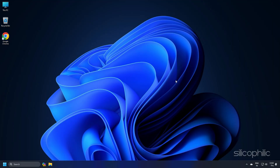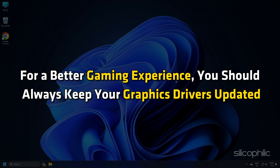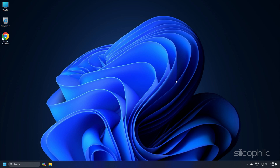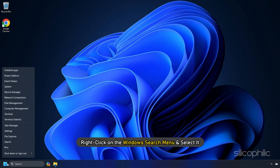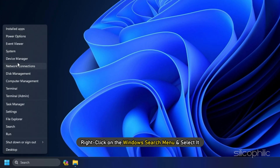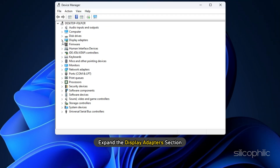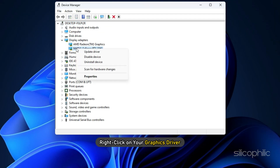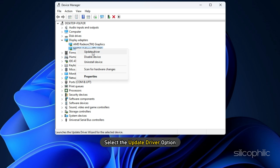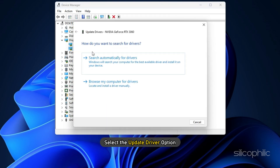Method 3. For a better gaming experience, you should always keep your graphics drivers updated. Here is how to update the graphics drivers. Go to Device Manager by right-clicking on the Windows search menu and selecting it. Expand the Display Adapter section, right-click on your graphics driver, and select the Update Driver option.